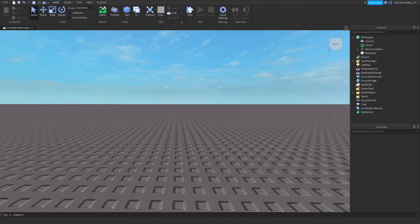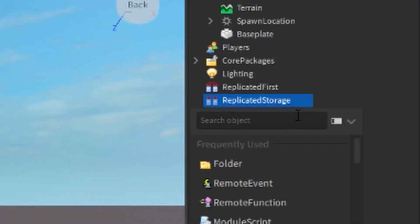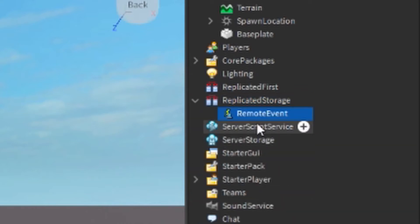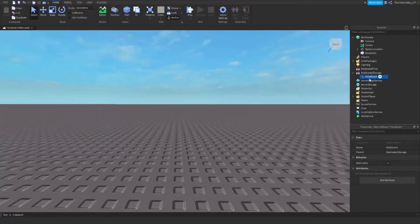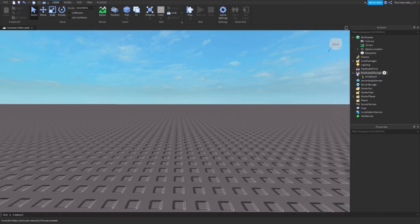So the first thing you need to do is insert a remote event inside of Replicated Storage, and then just name this to help event, like that. Make sure you name everything just the same as I do, just so that you don't get anything messed up and the script gets it wrong. Because when you do the coding it's all case sensitive and you don't want to mess it up.